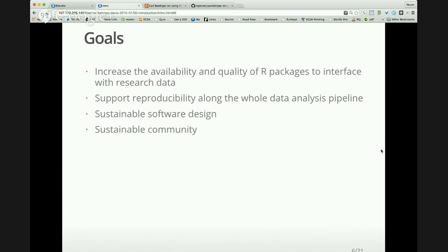We also want the software to be sustainable. The web is always changing, and these packages interface with the web — they need to be maintained, tested, and eventually deprecated if a data source is removed. Having a community looking out for the packages helps guide them through that process. We also enforce software development standards like automated testing, to catch any breaks before they reach users.